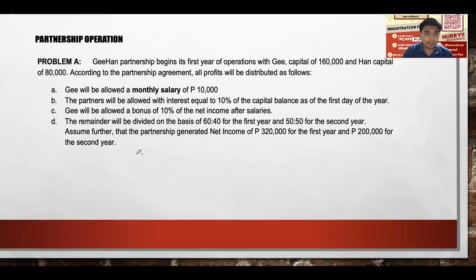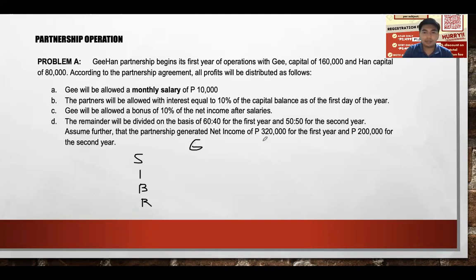We use the SIBR format: Salary, Interest, Bonus, and Remainder. Set up columns for Ji and Han. In the problem, Ji has a salary of $10,000 per month, so $10,000 times 12 equals $120,000. Han has no salary mentioned, so her salary is zero. Total salary is $120,000.